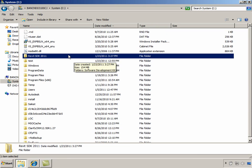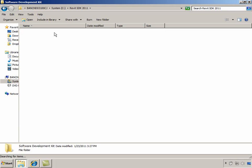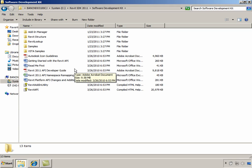Just to confirm, using Windows Explorer, we can browse to the folder we specified for the SDK installation and verify that the SDK files got copied.